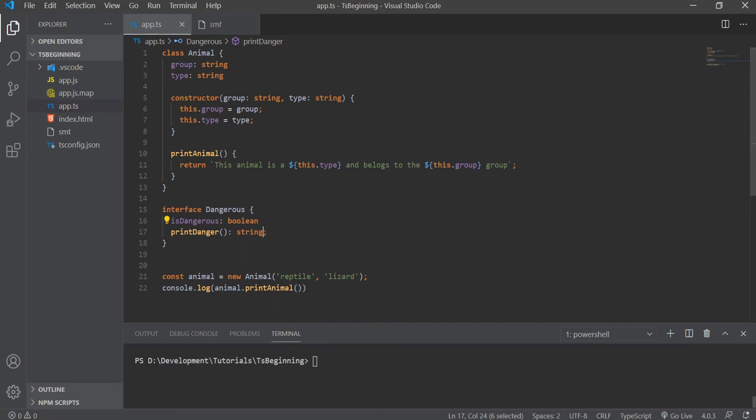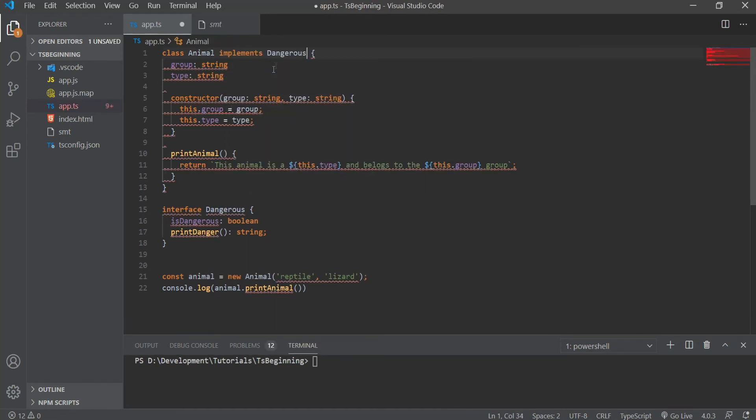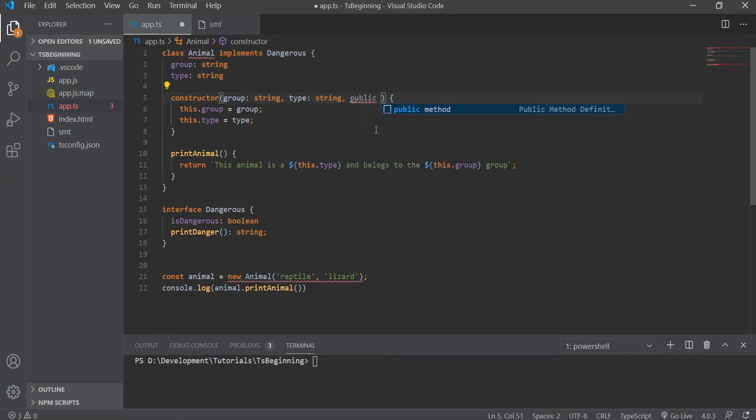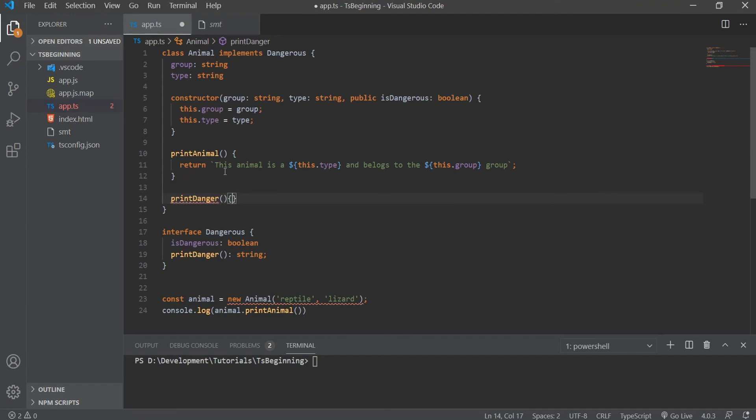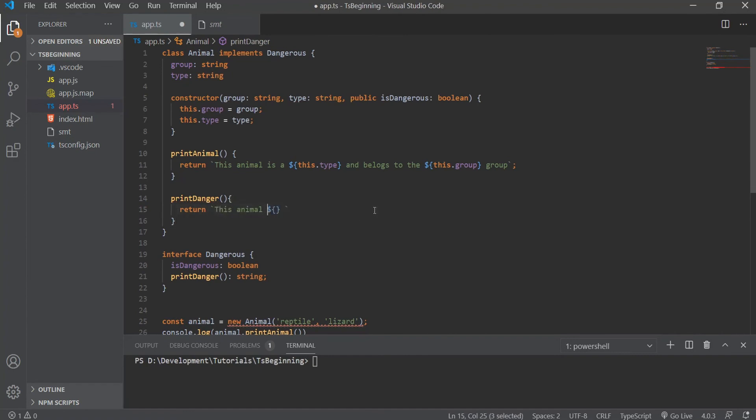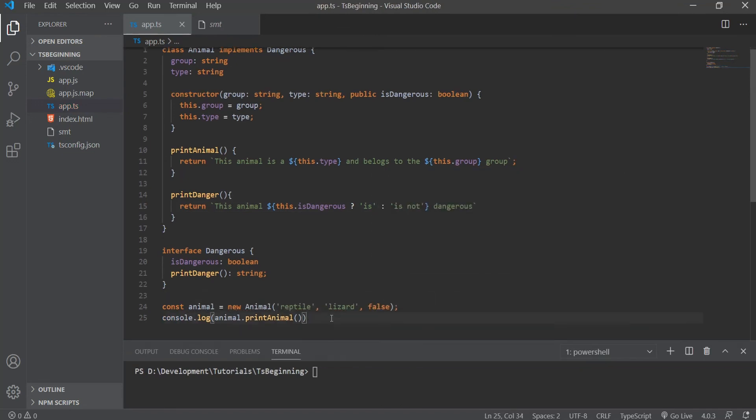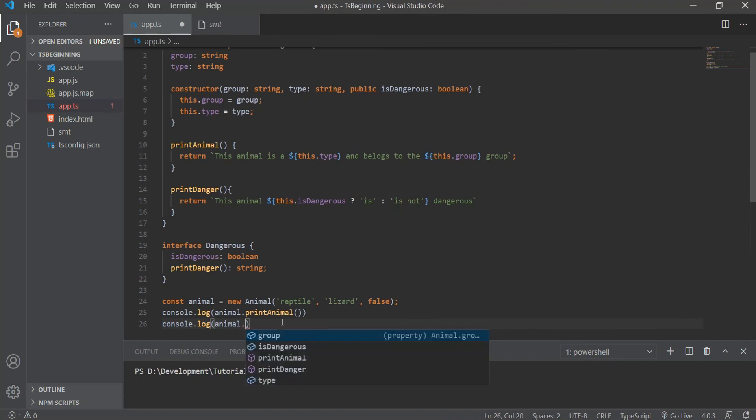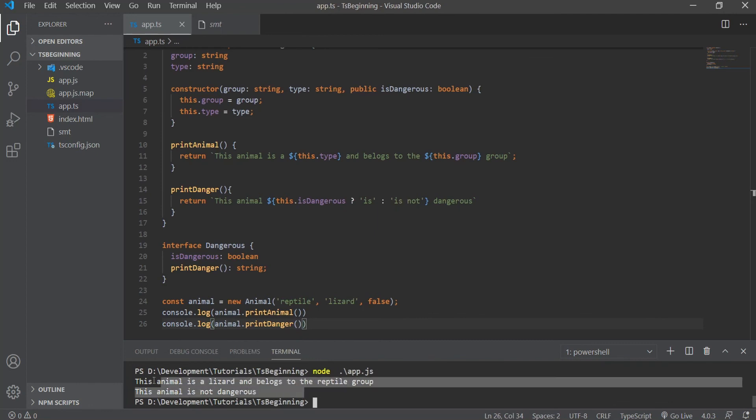Now we can go ahead and implement the Dangerous interface, and for the isDangerous property, I'm going to use a modifier of public, and with this, we don't have to explicitly define the isDangerous property. Instead, TypeScript behind the scenes will generate the property, and it will initialize it for us. And now we just need to implement the method printDanger, and here I'm just going to return if the animal is dangerous or not. Next, we can just go ahead and add a boolean value to our class instance, and we can also log the printDanger method. Now when we compile this and run, we will get this animal is a lizard and belongs to the reptile group, and this animal is not dangerous. So implementing an interface to a class gives us the reassurance that all required members exist.